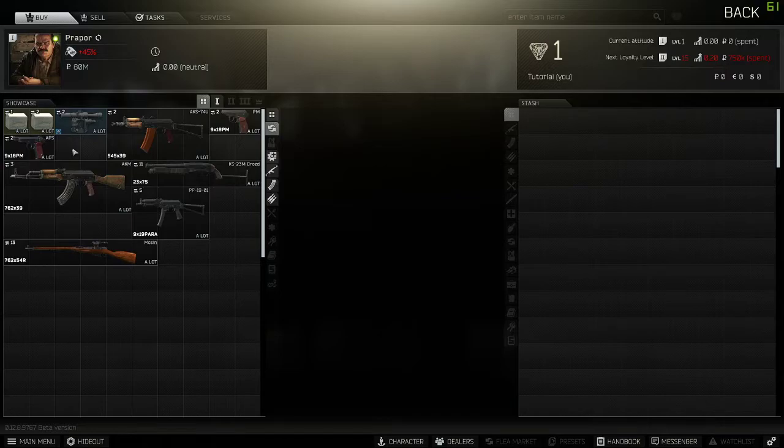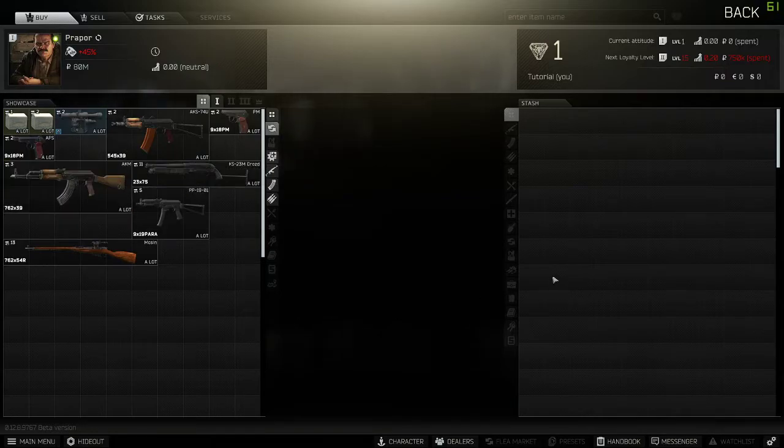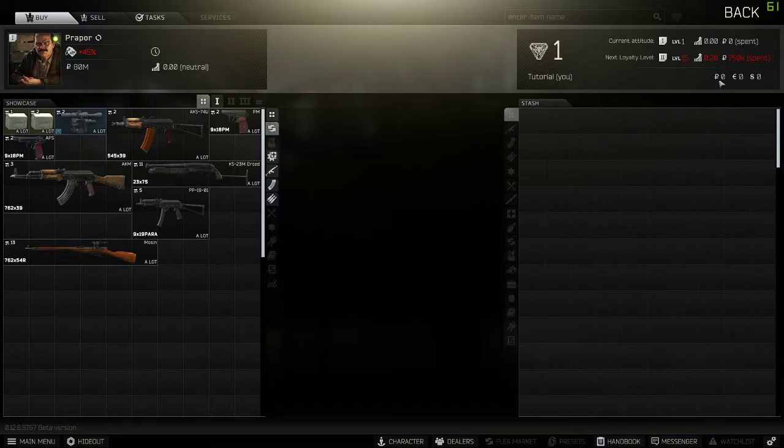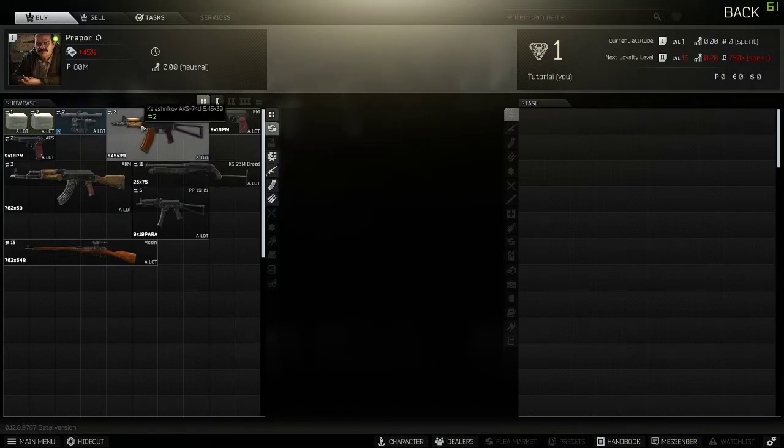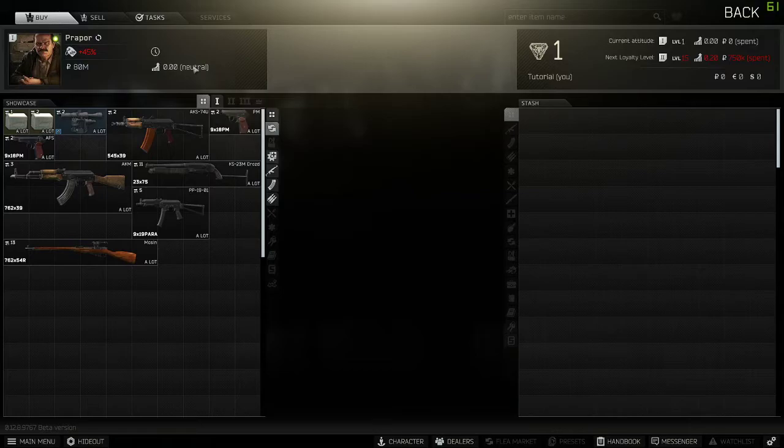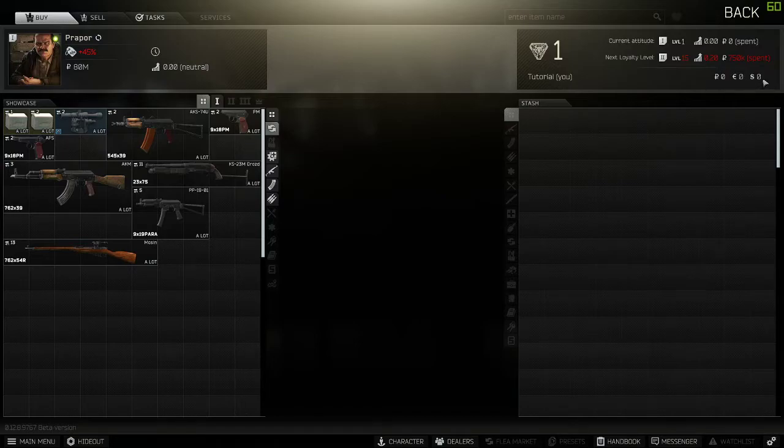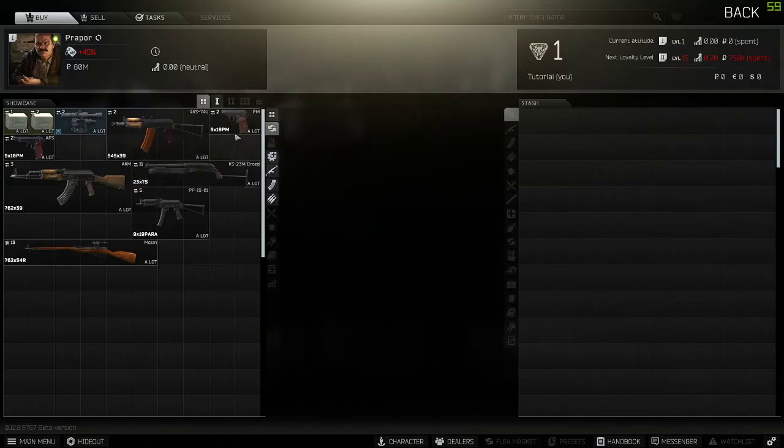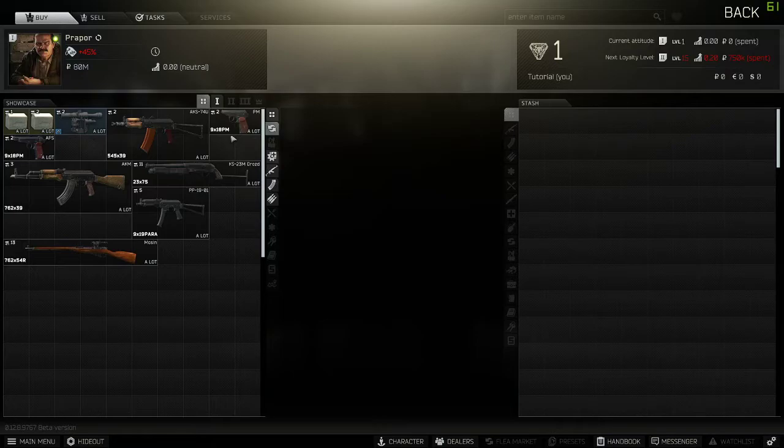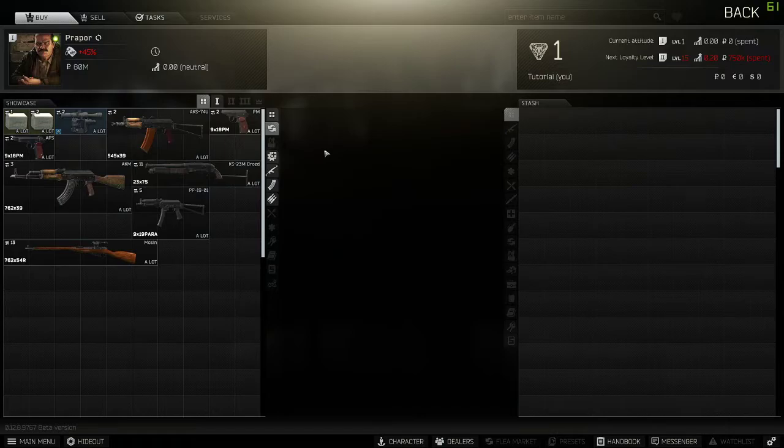Before you make any barter trades with any of the traders, make sure that you have at least one currency for what they use. So, I know Prapor, he uses rubles. So, I would need at least one ruble in my wallet in order to make a barter trade. If not, it will remove the item from your inventory. And then you'll get an error that displays on screen.